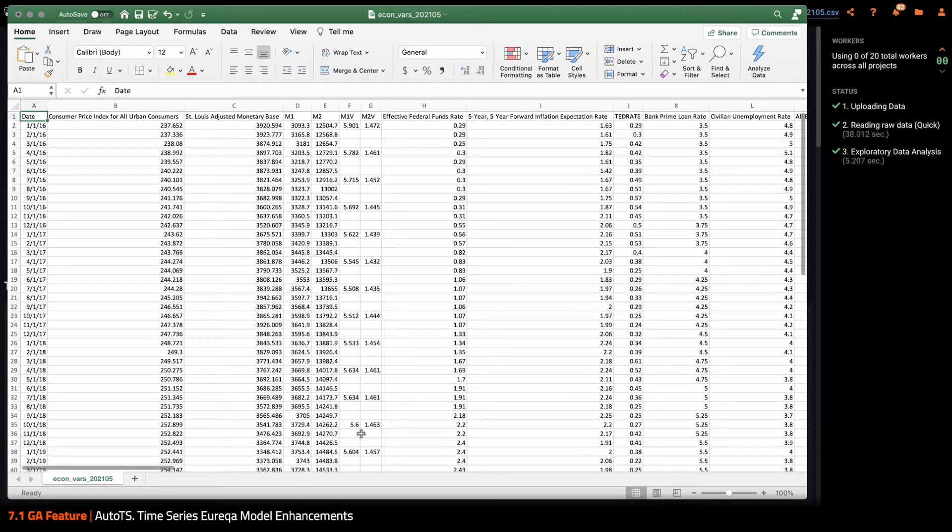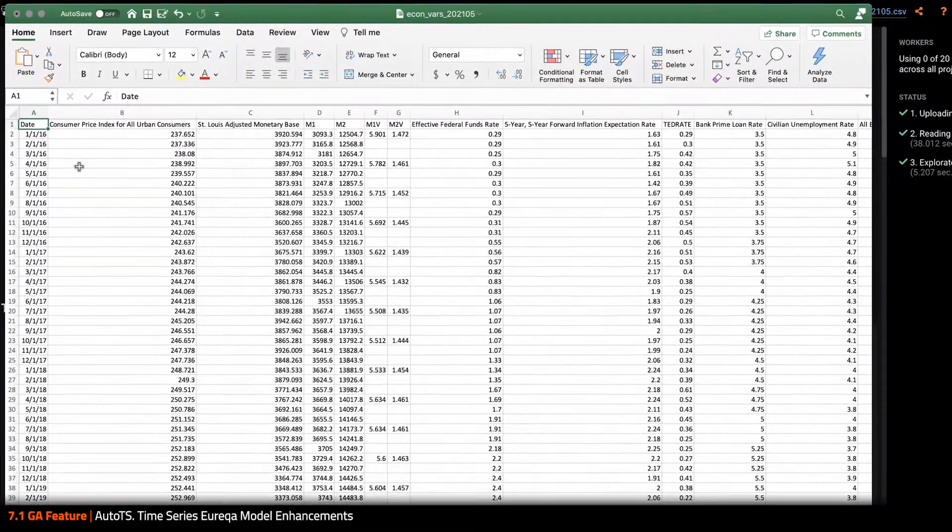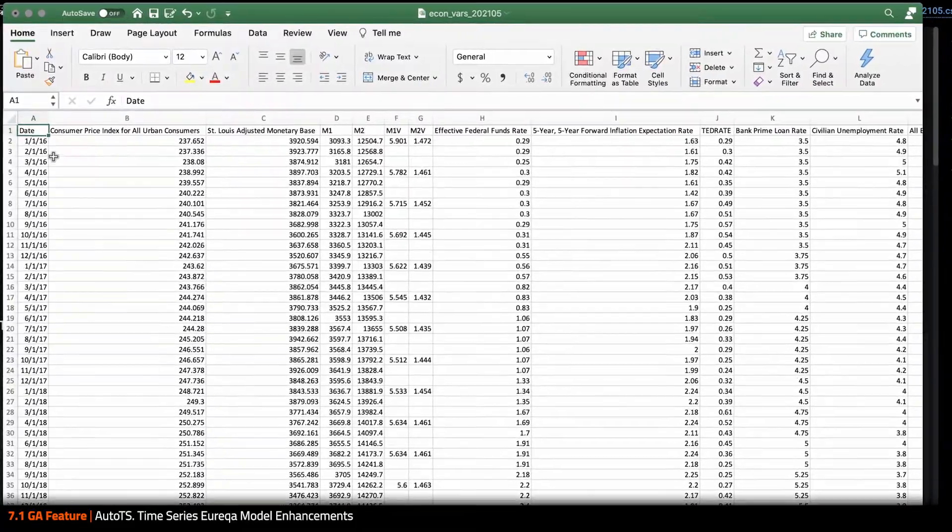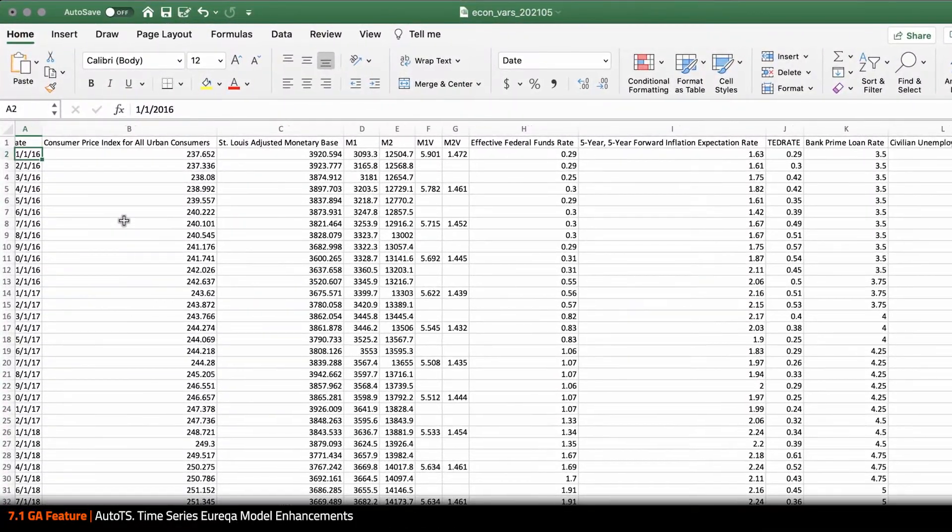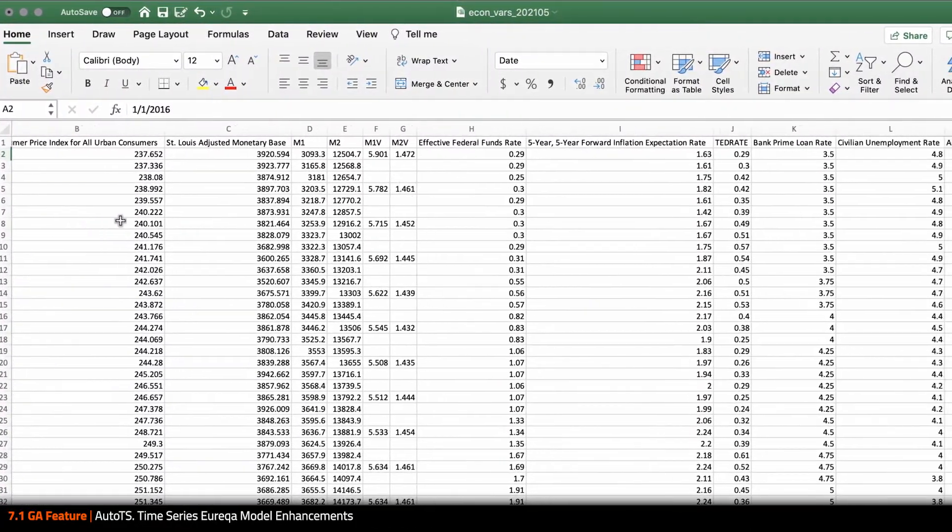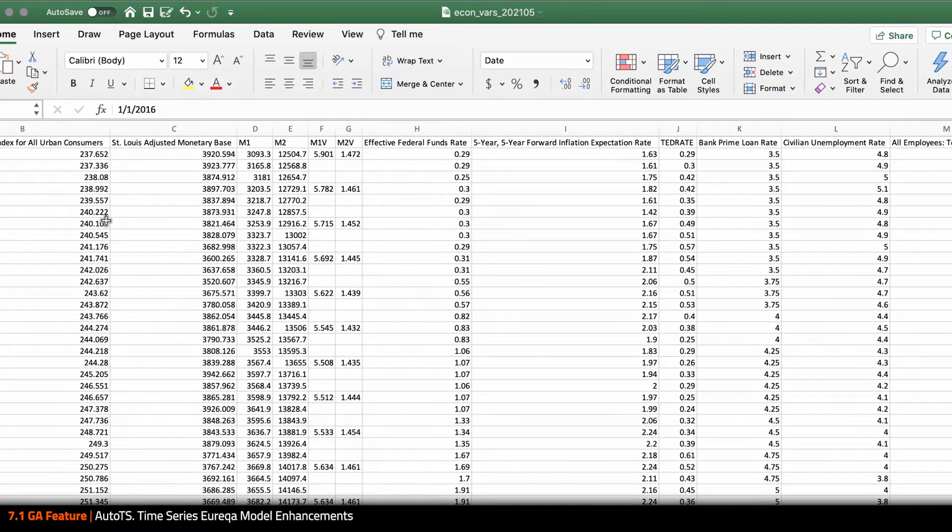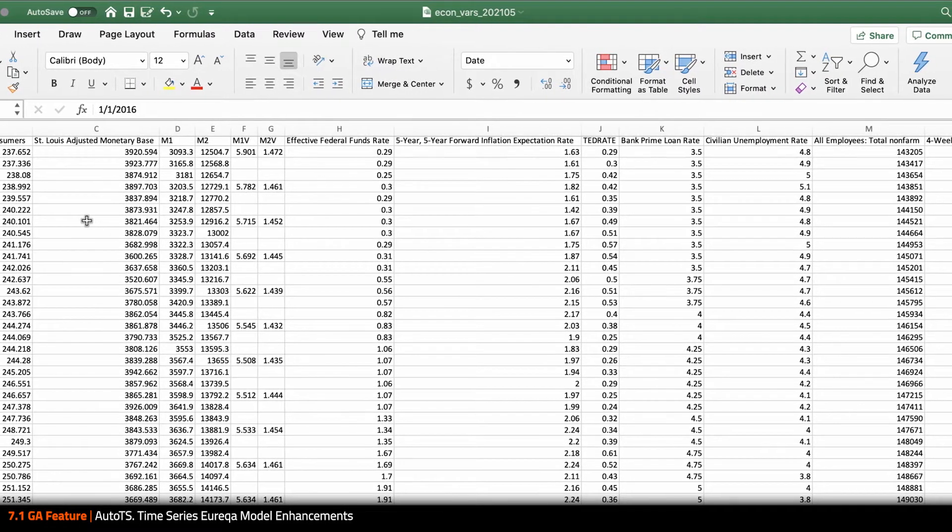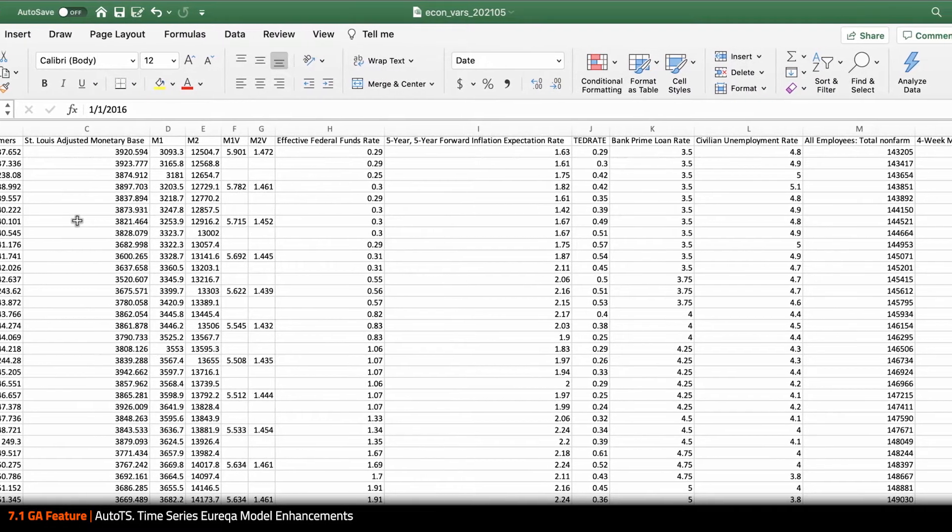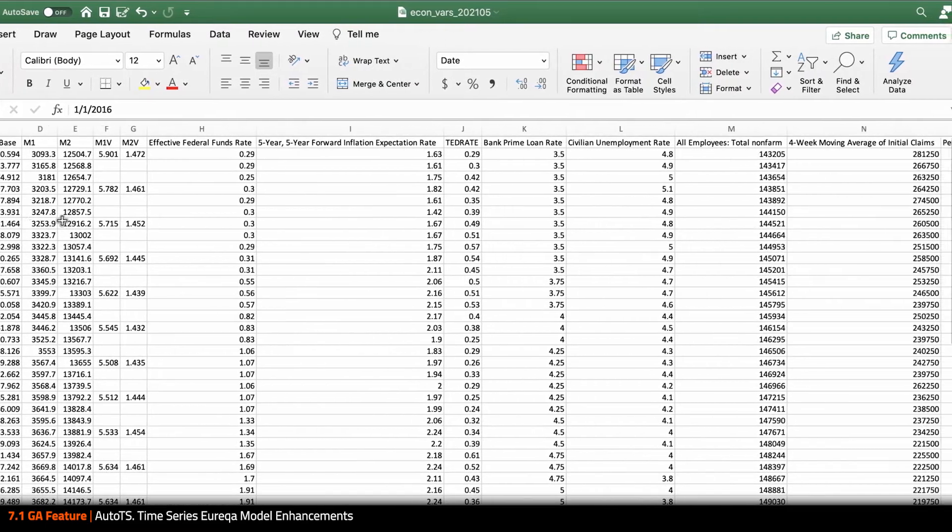For this demo, I started with a dataset of monthly economic indicators going back to 2016. I pulled these from the Federal Reserve database on Quandl, which is public for use so you can download this as well and play around with it.